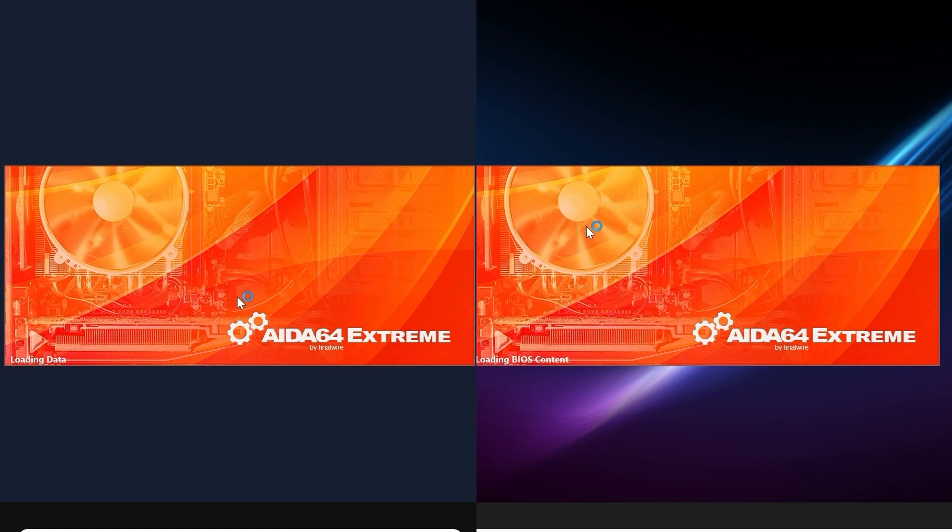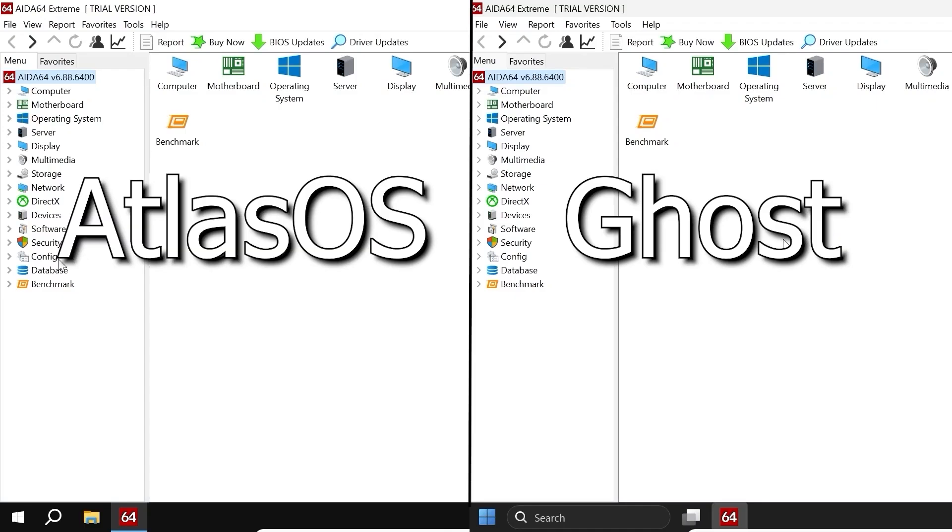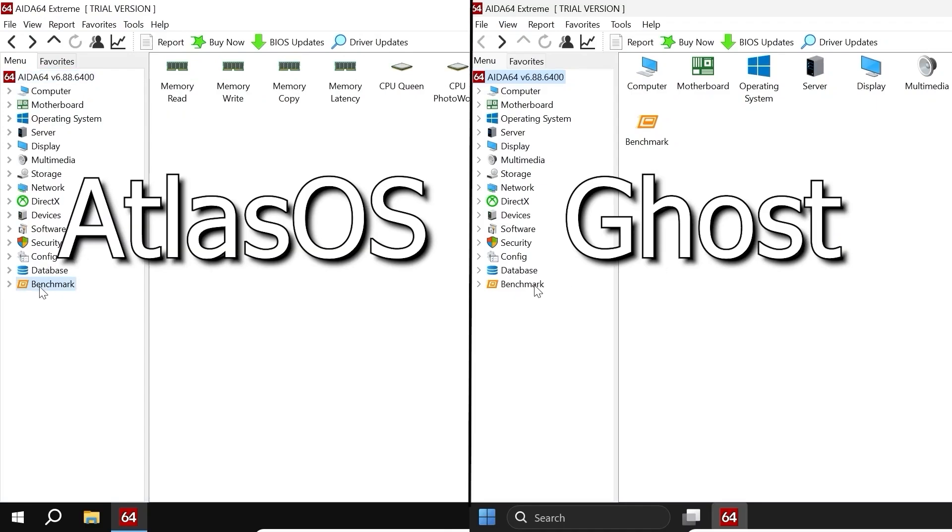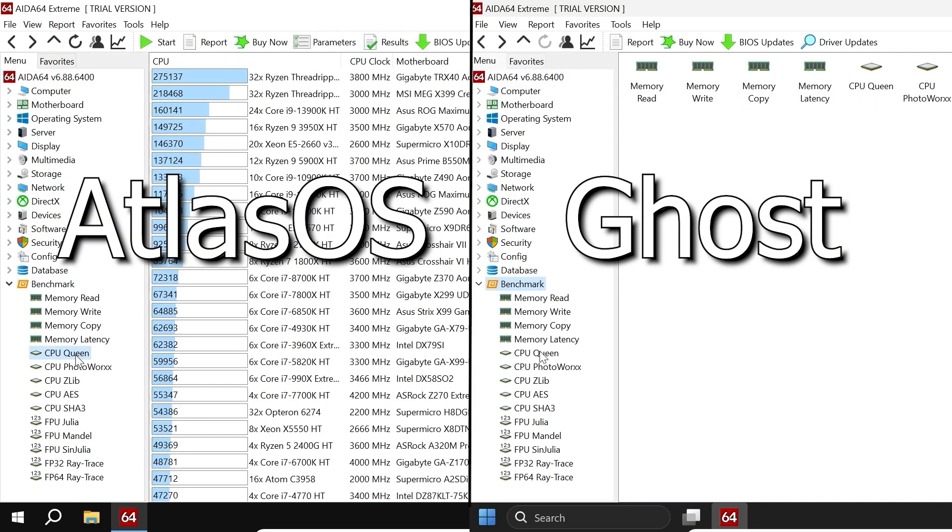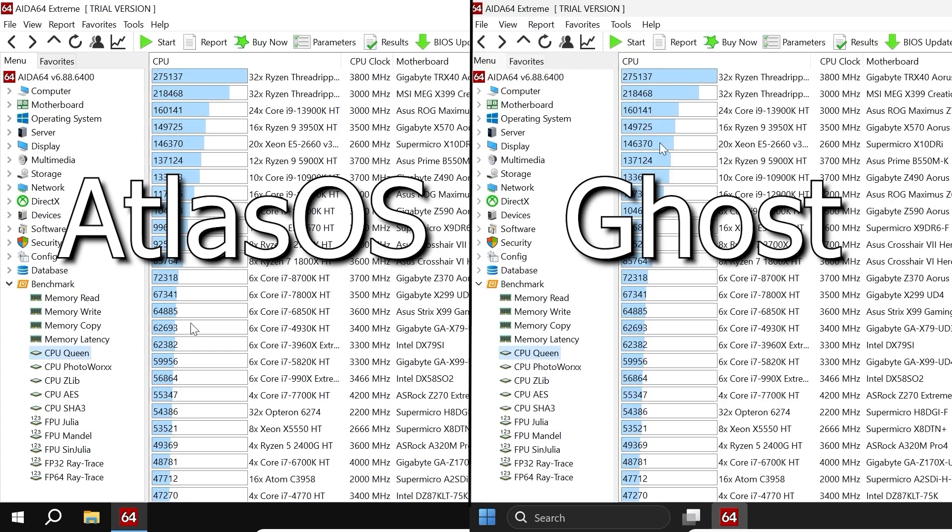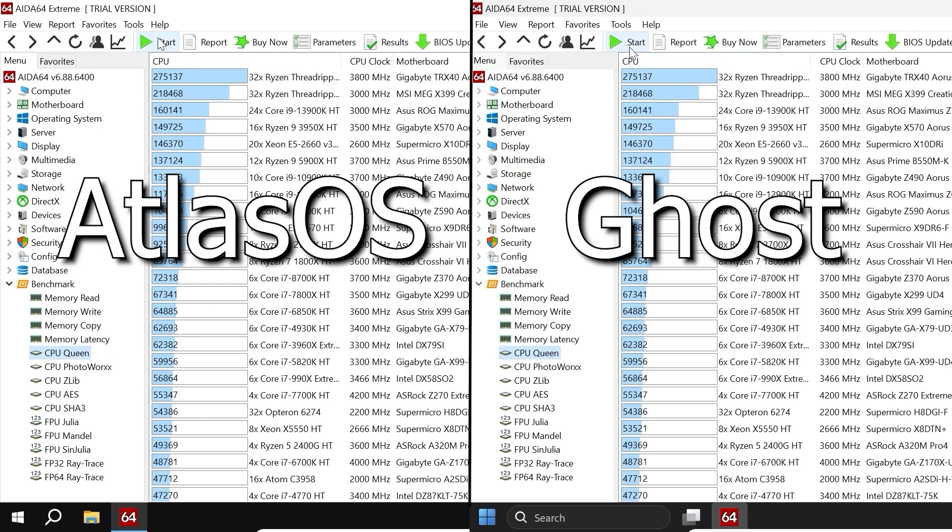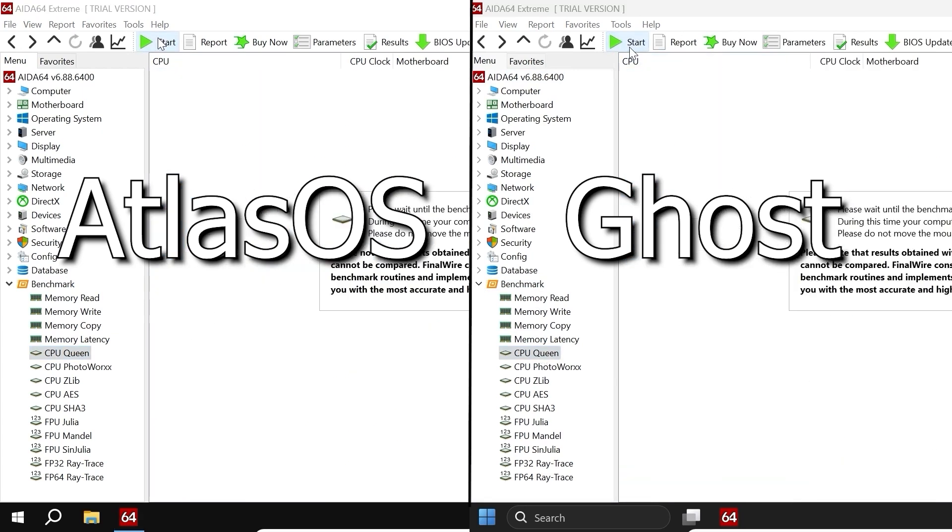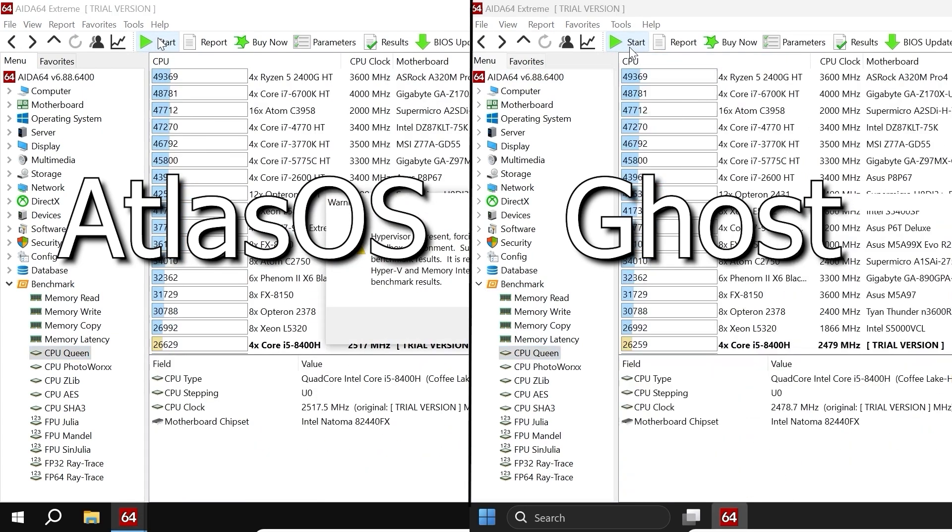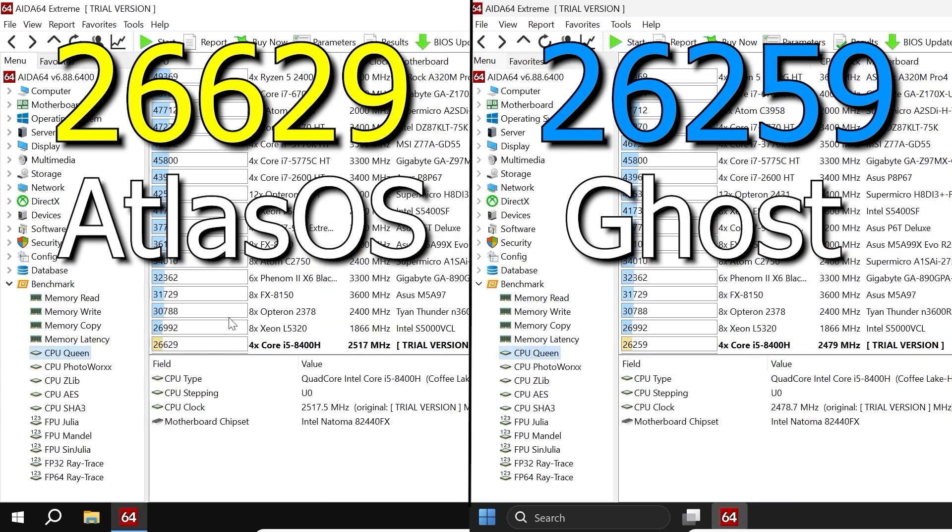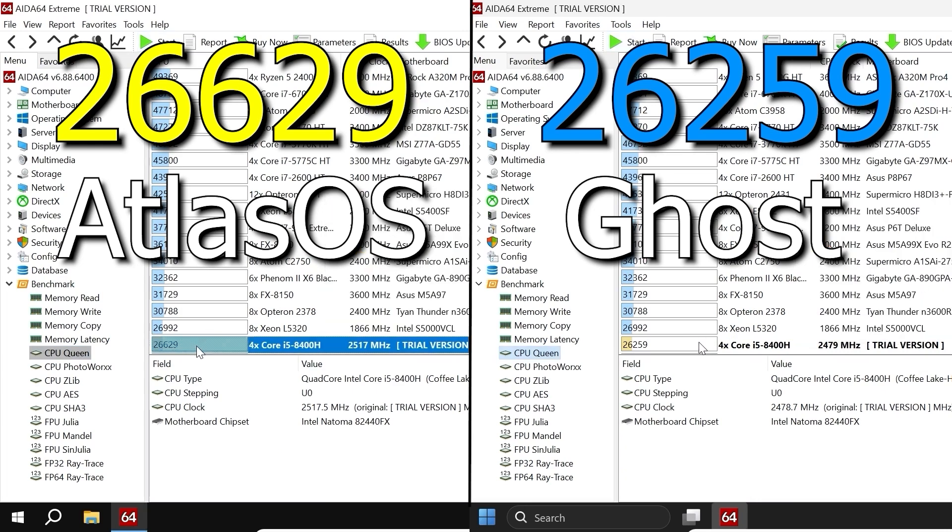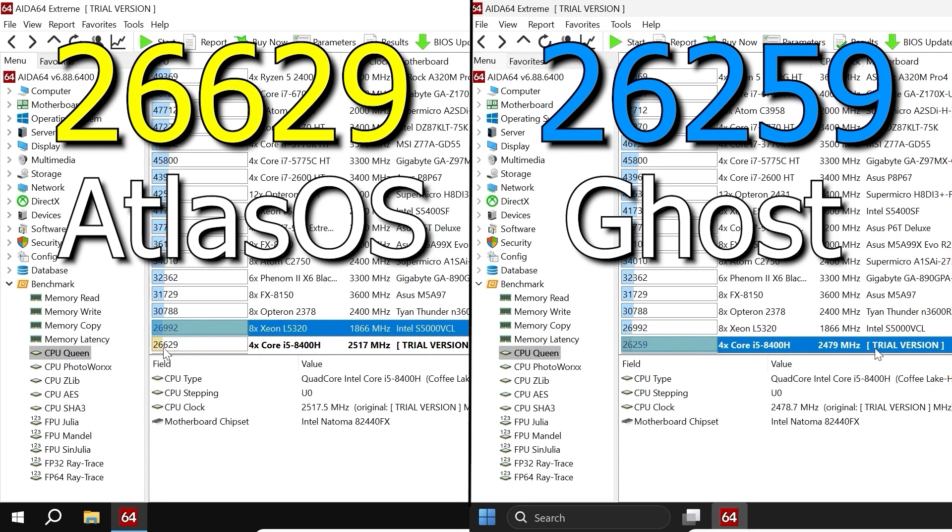CPU Queen is a very popular benchmark and it is interesting because it allows you to compare the result of your CPU with other processors. There is not much to say because in this case, the result is quite similar and I cannot choose a clean winner.